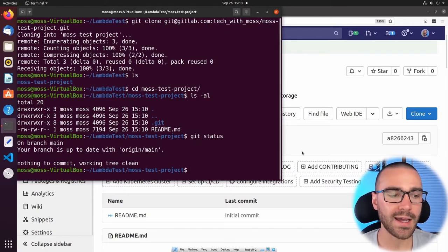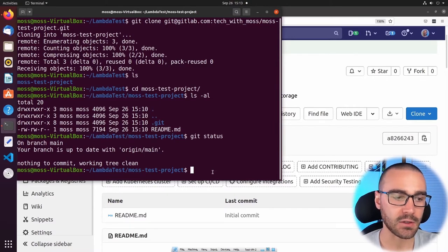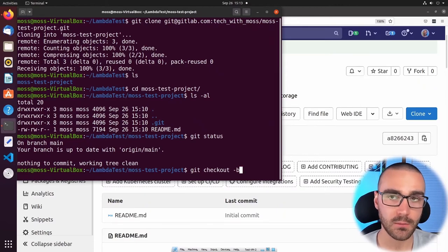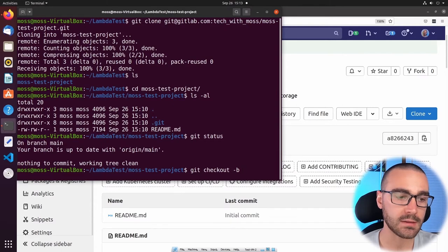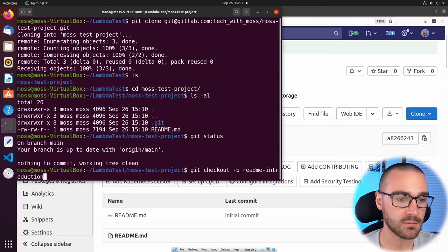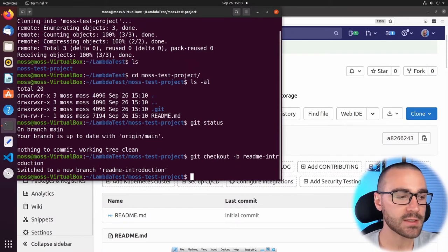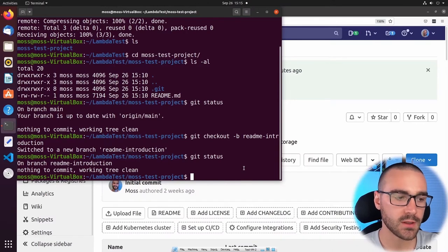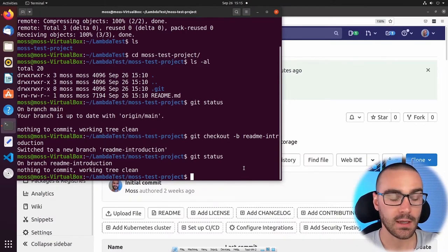To begin the GitLab flow, I have to branch off of the main branch into a feature branch. I'm going to use the git checkout command with the -b option, which will create the branch and check me out to it in one command. We'll call the branch 'readme-introduction.' You can see in the output it says 'Switched to a new branch, readme-introduction.' If I do a git status I can see I'm on the readme-introduction branch. Now that we're on a feature branch we can begin making modifications. In this case we're not modifying code — we're just modifying the readme file.